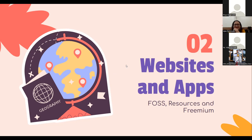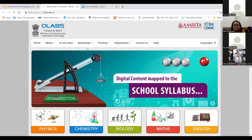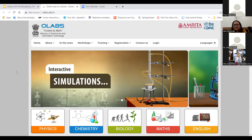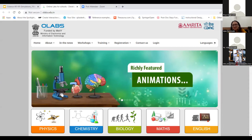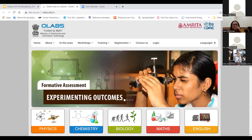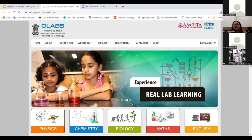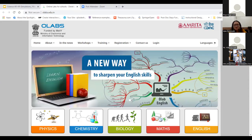We are now proceeding towards the different types of apps, starting first with OLabs. Please let me know if the screen is visible. OLabs was developed by Amrita University along with CDAC and is funded by the Ministry of Electronics and Information Technology, Government of India. This is one of the fantastic labs created, and the best part - it's free. You just have to register. It's an open educational resource.